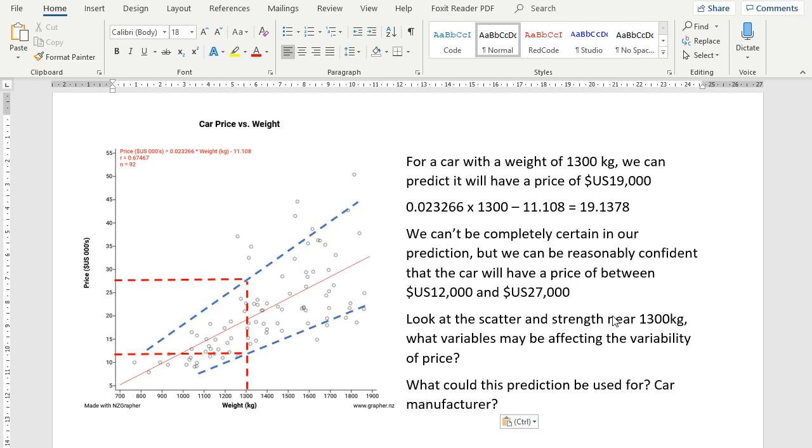The last thing we could do is ask, what could this prediction be used for? So would a car manufacturer be interested in our prediction? What other people, or who else, would be interested in this prediction, and what might they want to use it for? Hopefully, that gives you some information to go on. Good luck with the assessment.